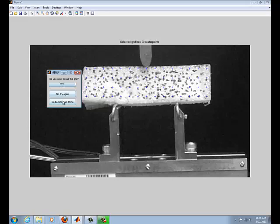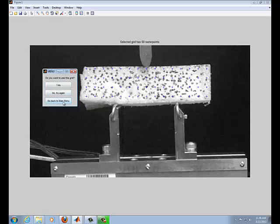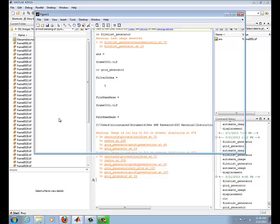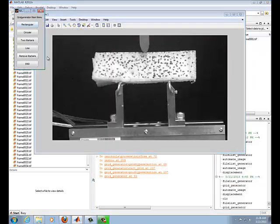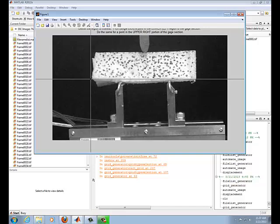So if you're not satisfied with it, click go back to main menu. So we do that, and we kind of repeat the same process of defining a rectangular grid.